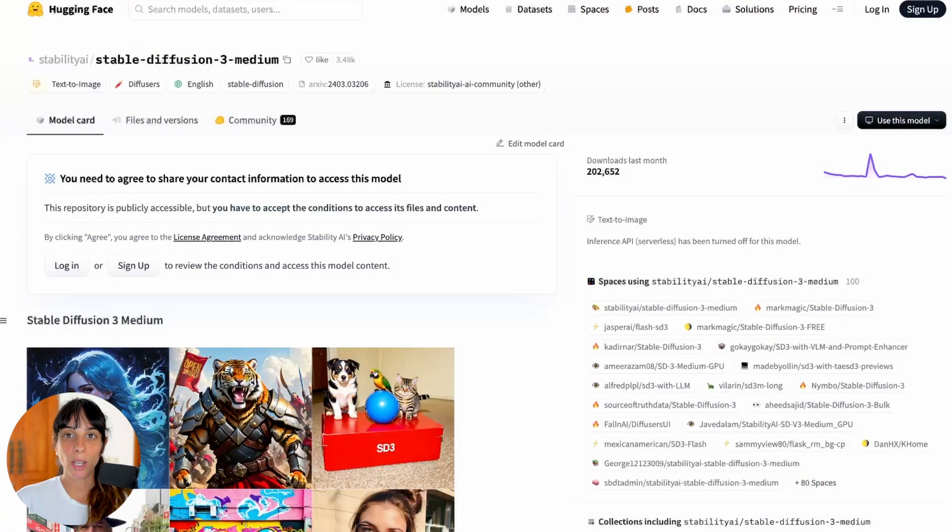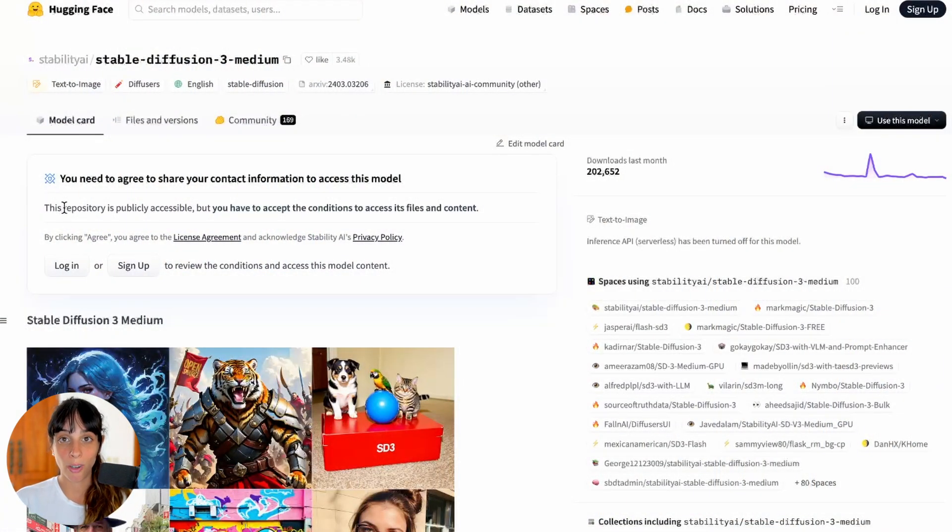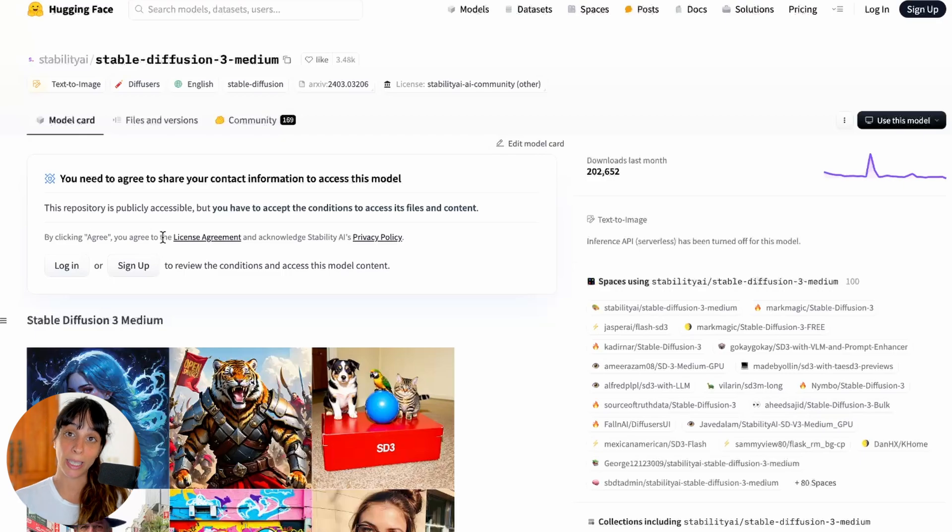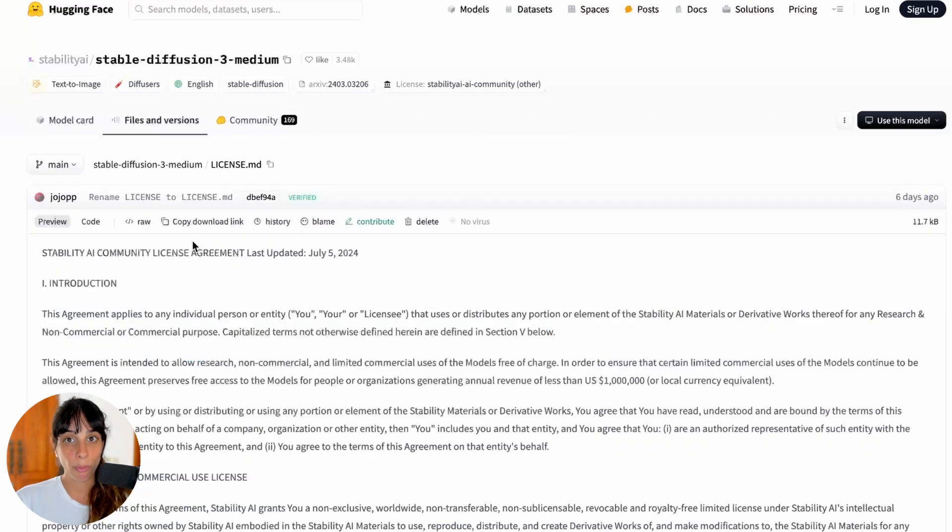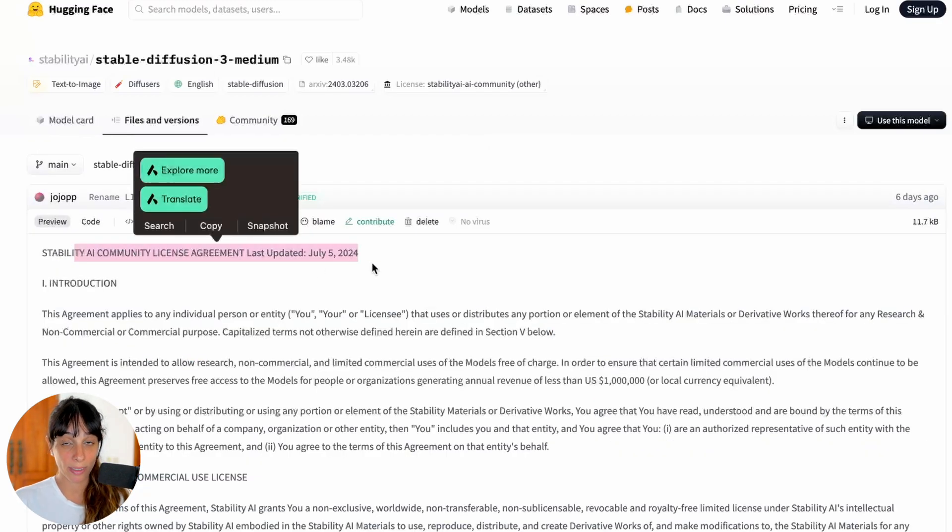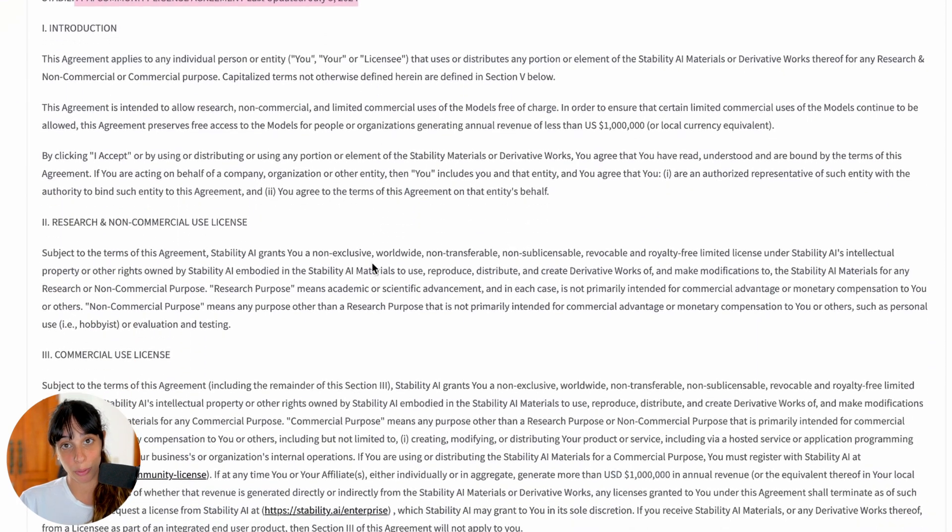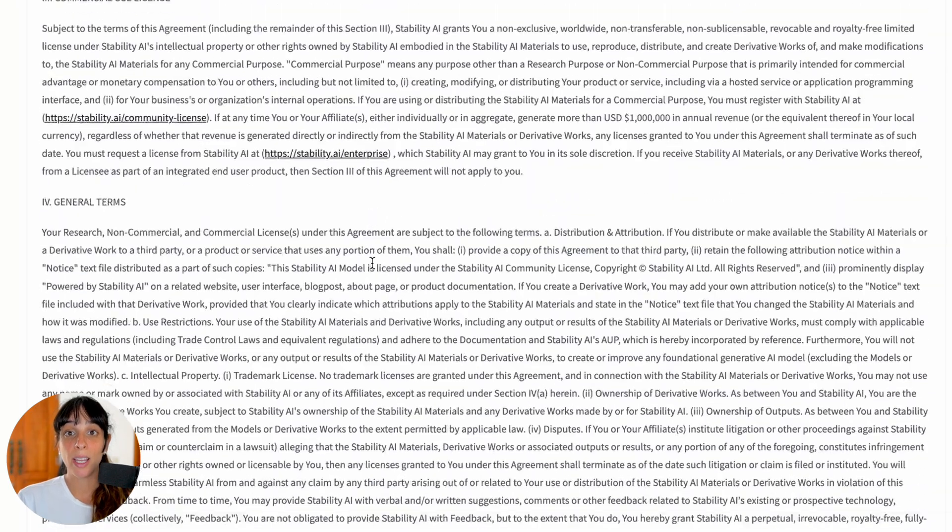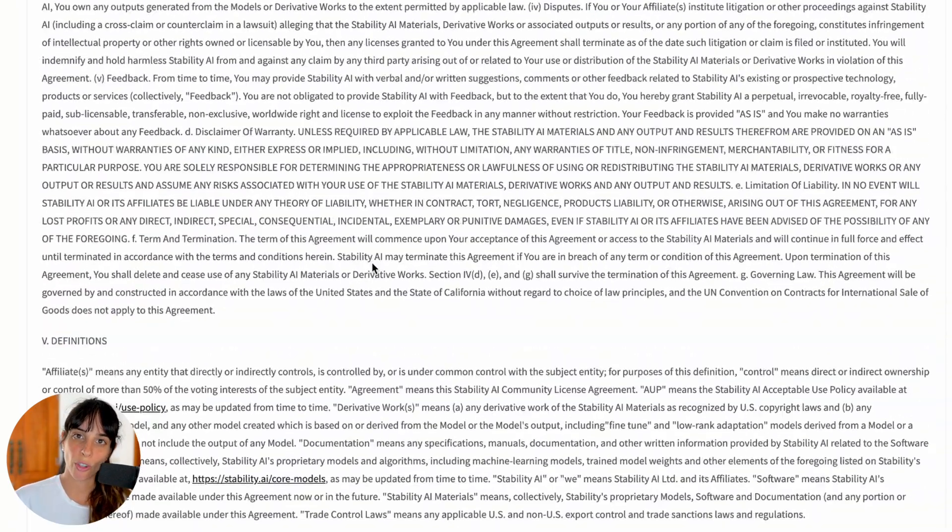Installing it is very easy. The first thing we need to do is have an account on Hugging Face. Why? Because we will have to agree on a license from Stability AI. So if you don't have already a Hugging Face account, you will have to create one.